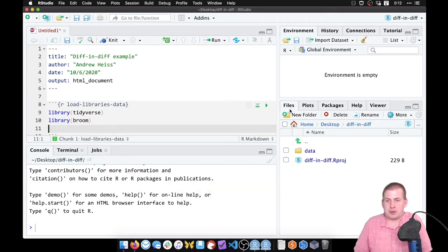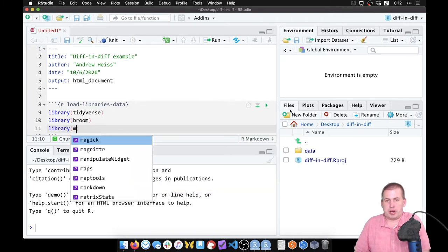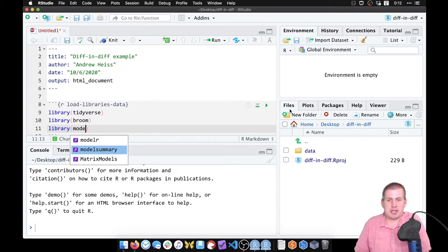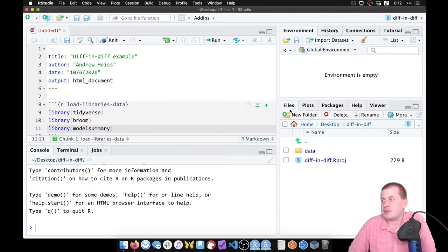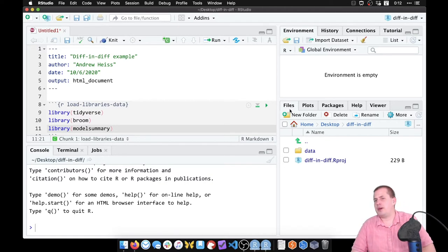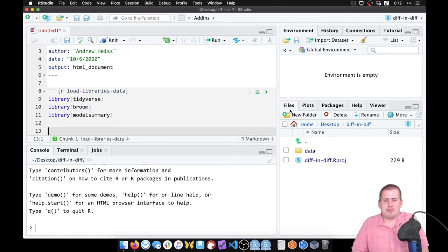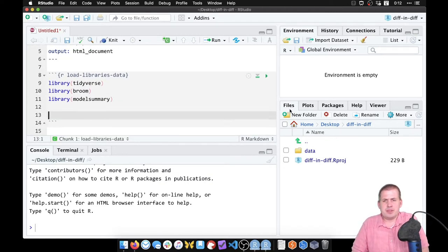And then we'll also do the model summary package because we're going to show some side-by-side regression tables when we're done with everything. And I think that's all we need to worry about for now.